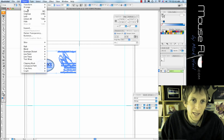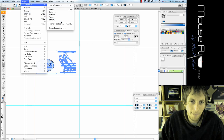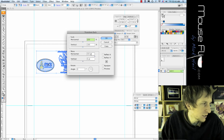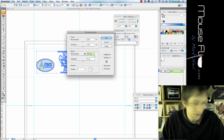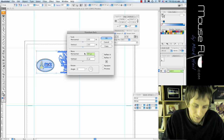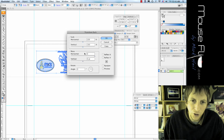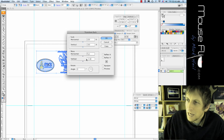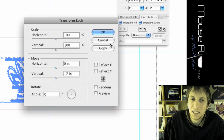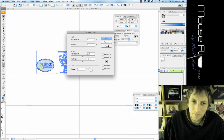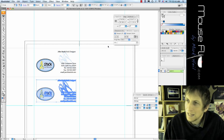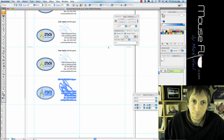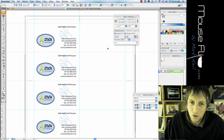Go to Object > Transform > Transform Each. For the Move Horizontal section you're going to put in zero inches, and the Vertical is going to be minus two inches. Don't hit OK — hit Copy. Once you hit Copy, notice it made a copy right below. To keep doing that, hit Command D and it will repeat again and again.